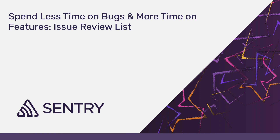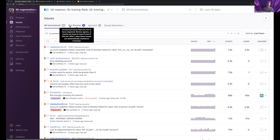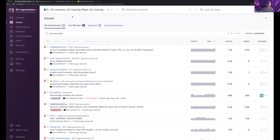And to help, Sentry has taken what is the issues list, which is the traditional view that you know and love, and added a new view — the review list. This is the only list that you need to look at.